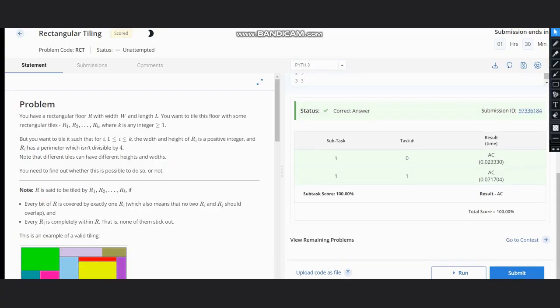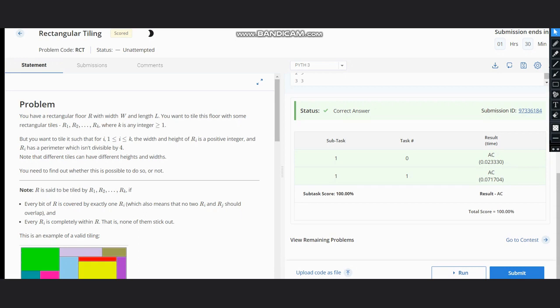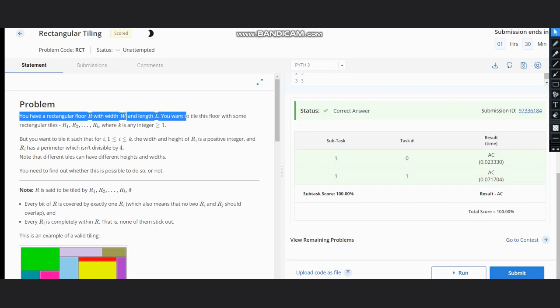Hello everyone, welcome back to the channel. Here we are discussing the problem Rectangular Tiling on CodeChef. The problem states that you have a rectangular floor with width W and length N, and you want to tile this floor with some rectangular tiles.